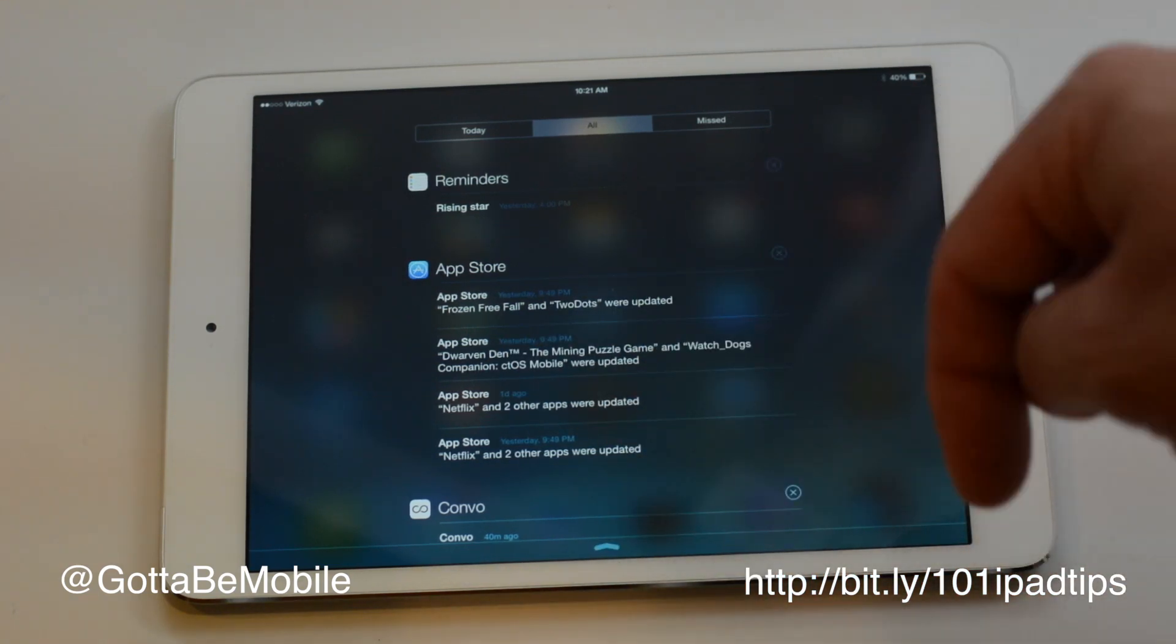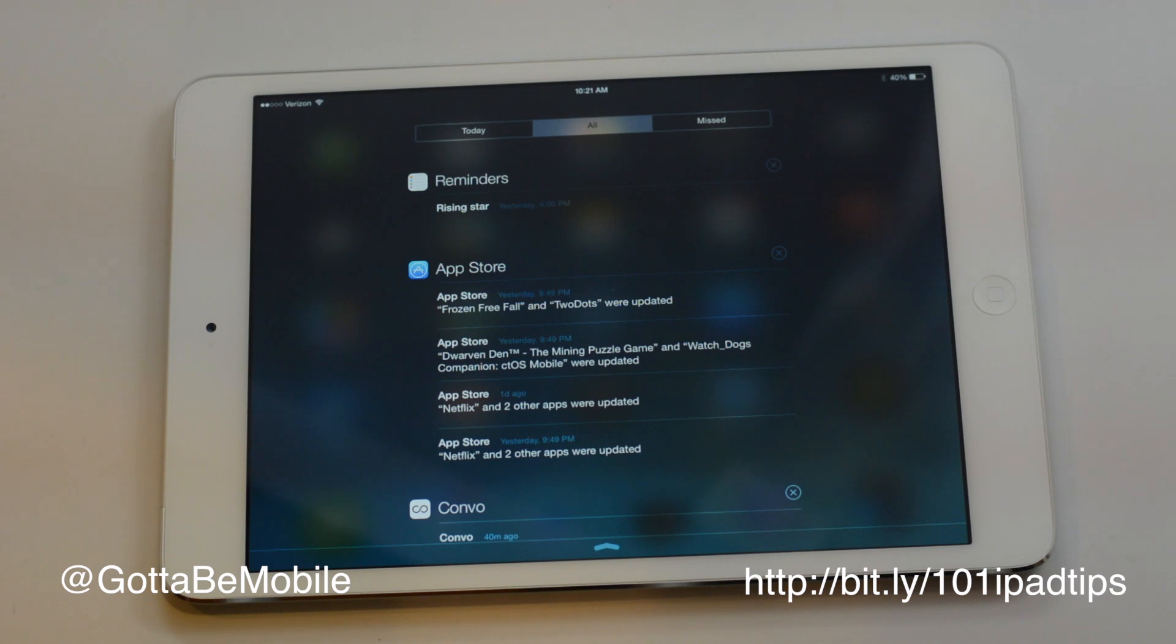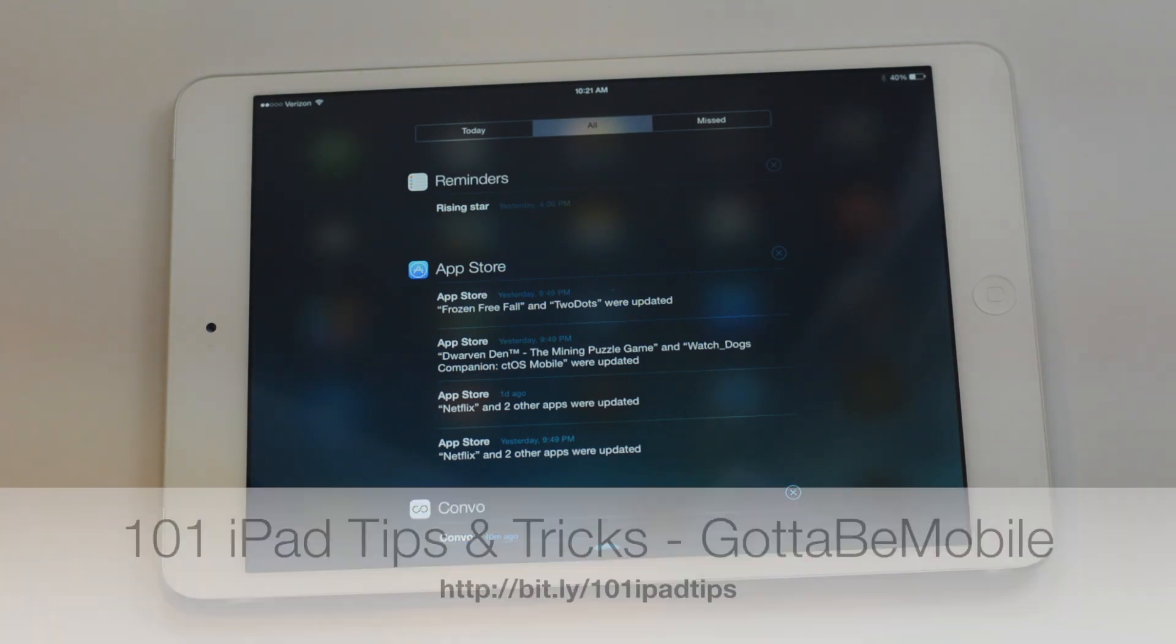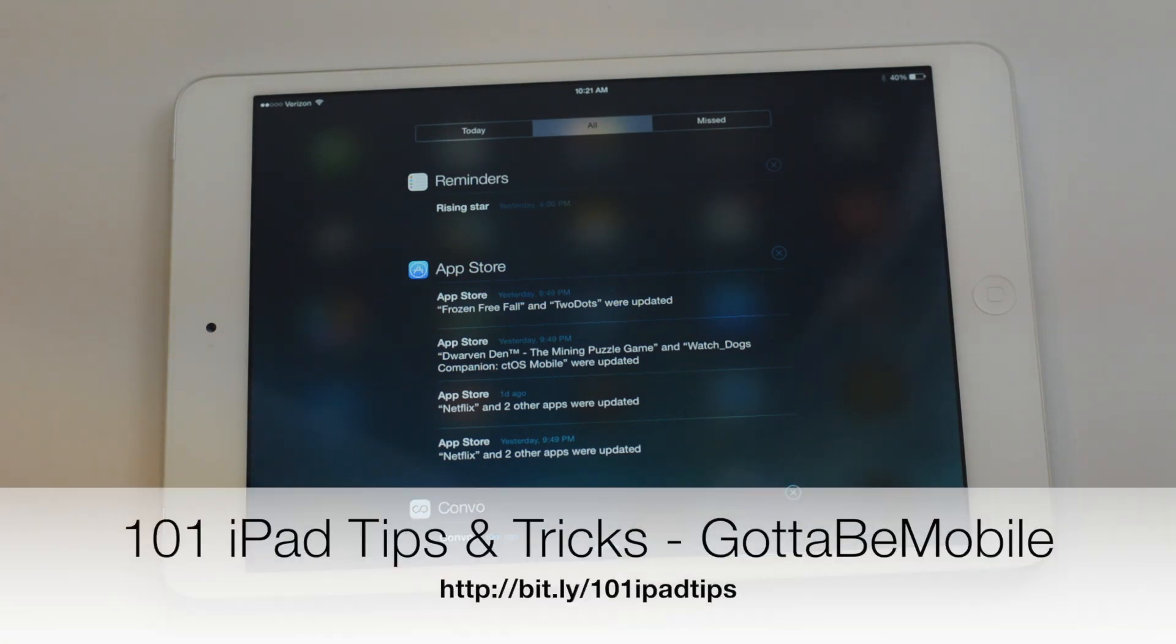You can click the like button down below if you found this useful and check out the description for a link to 101 iPad tips and tricks at GuidingMobile.com. Thanks for watching.